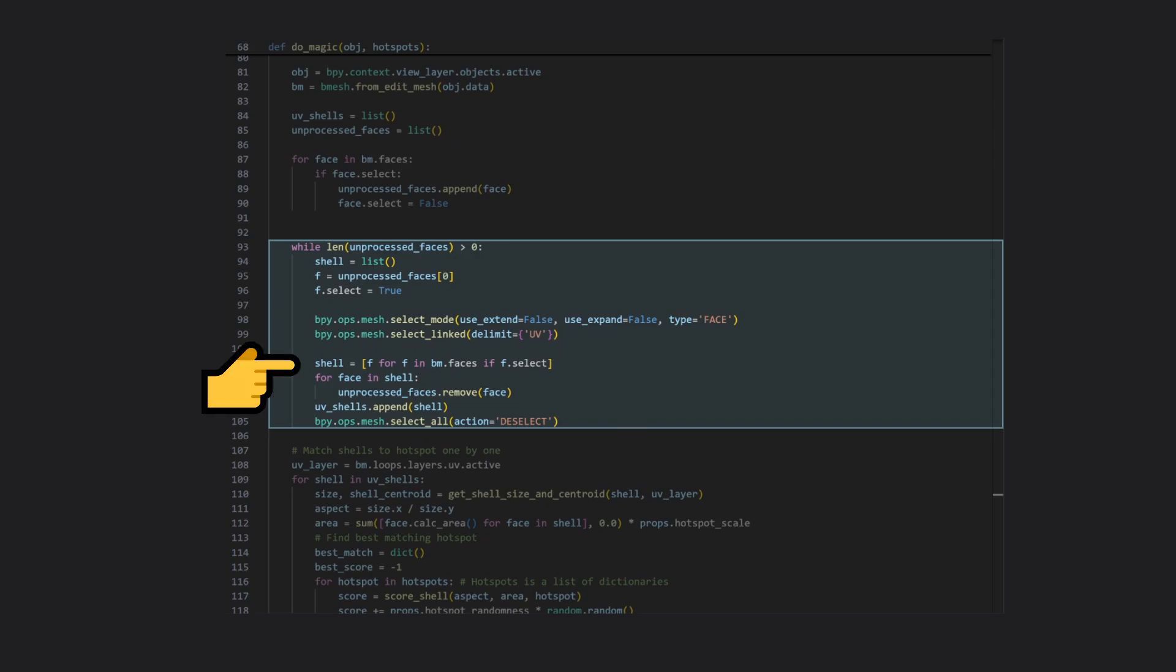Storing the result as a new UV shell, and then removing all those faces from the list of faces yet to be processed, ensuring that we don't find the same UV shell multiple times.